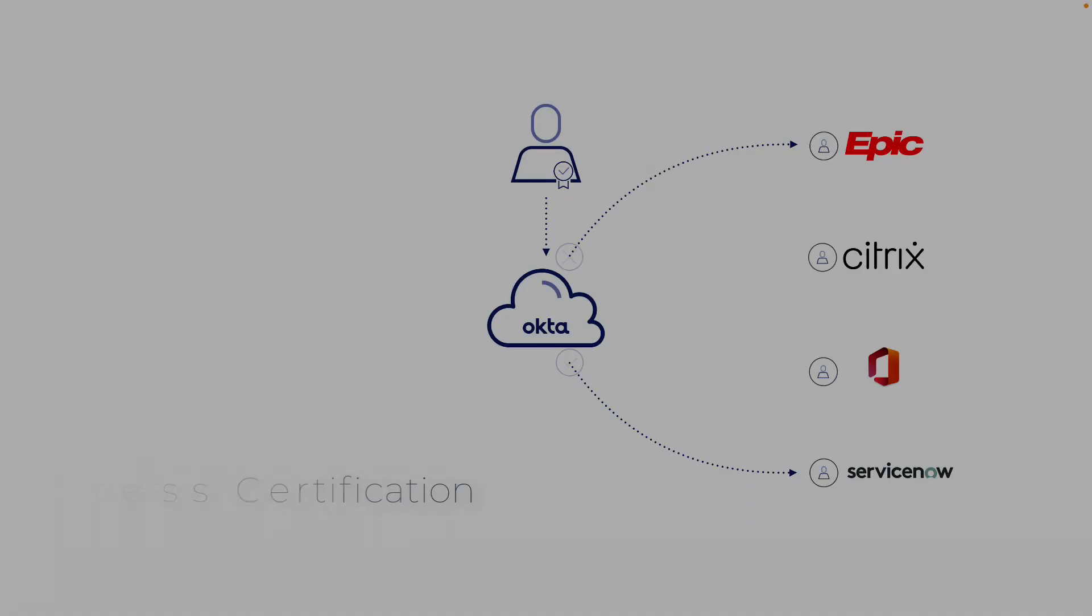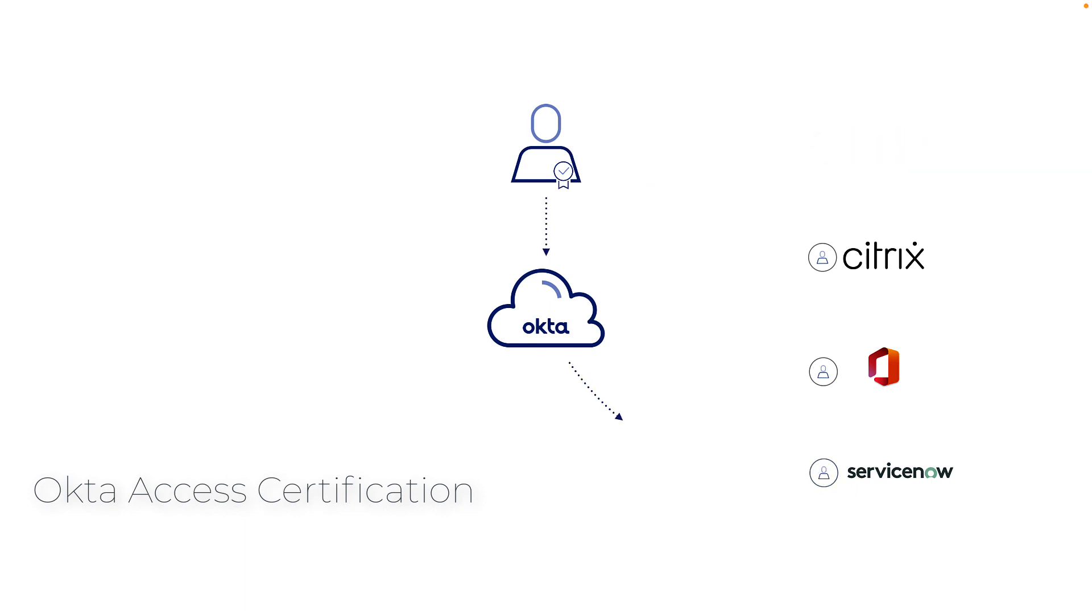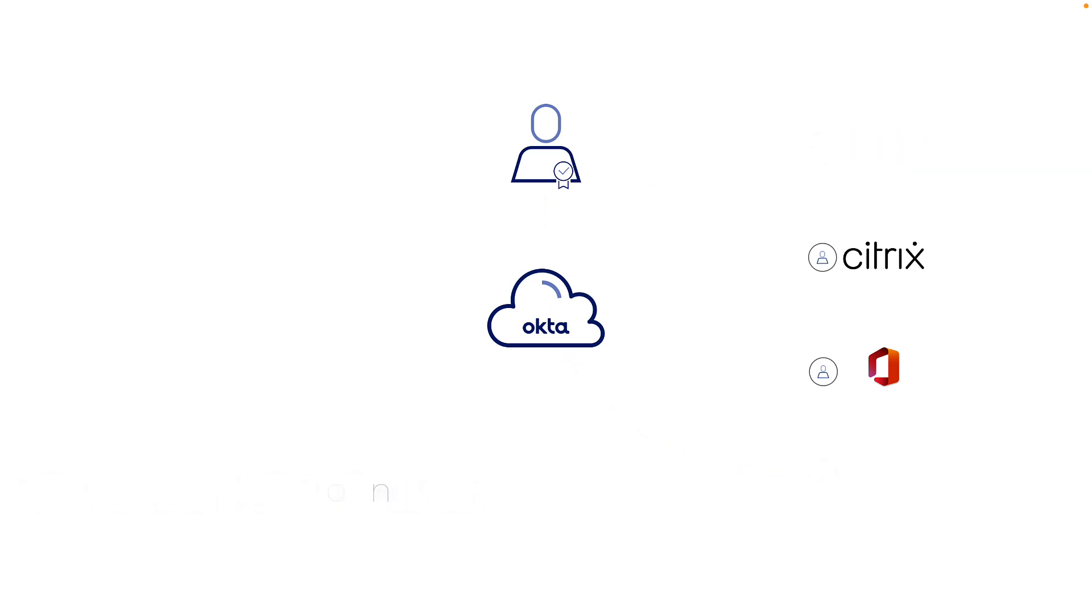As you've seen here with Okta's certification campaigns, we can continually ensure our users only retain the minimal accesses they require, allowing us to strengthen our zero trust security posture. Thanks for watching.